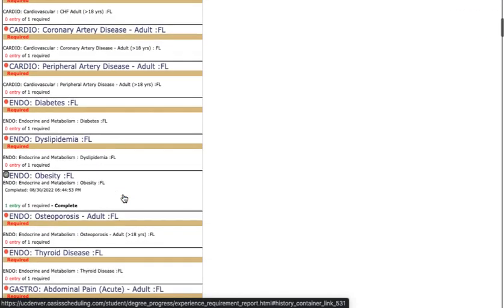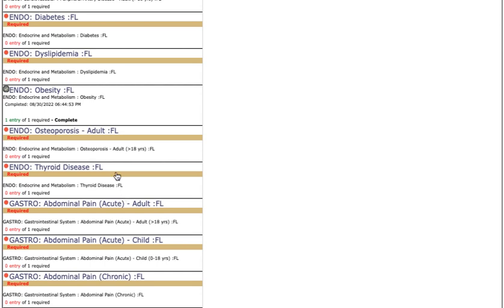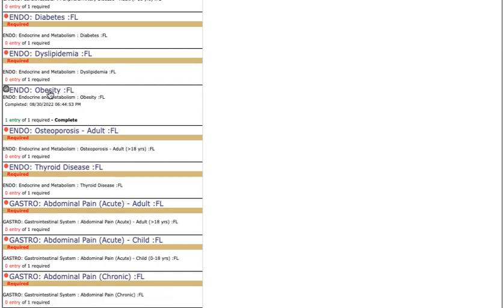Scrolling down we also see that obesity which we checked off as our second condition has been marked off as well. This is going to help you keep track of what you still need to see and be able to scroll quickly through the list and complete the requirements.